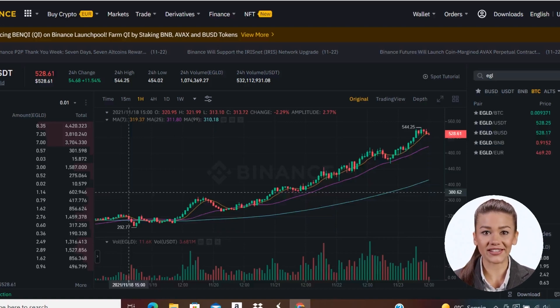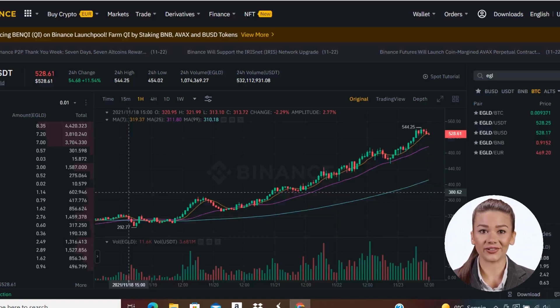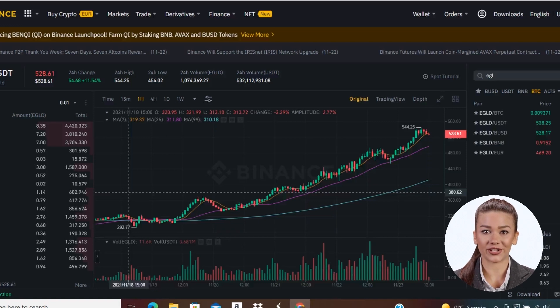If at the moment the price of an eGold is $550 and you want to buy it at $500 a piece, you can set a purchase order and all you have to do is wait.